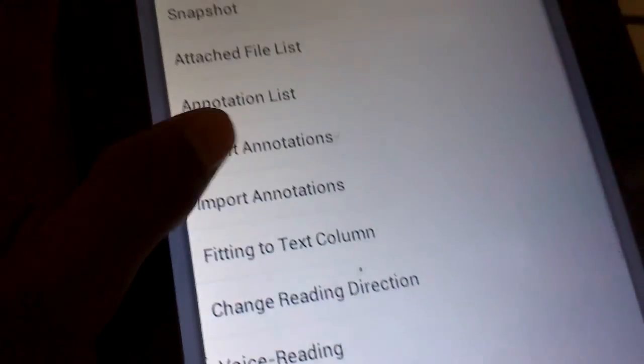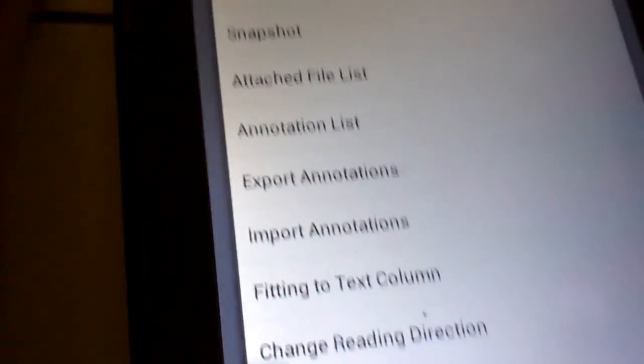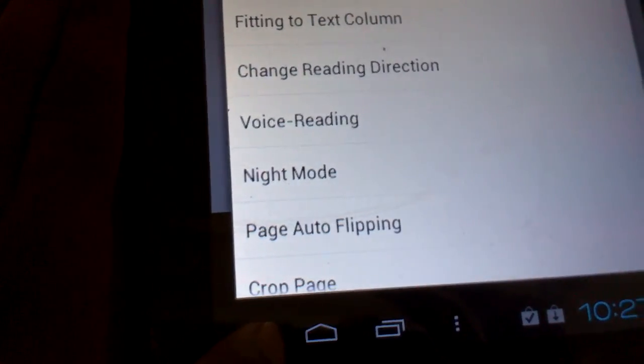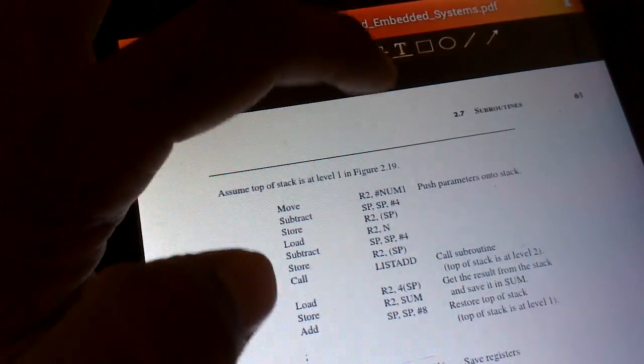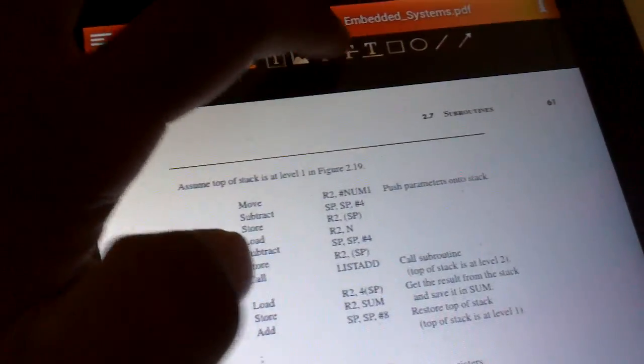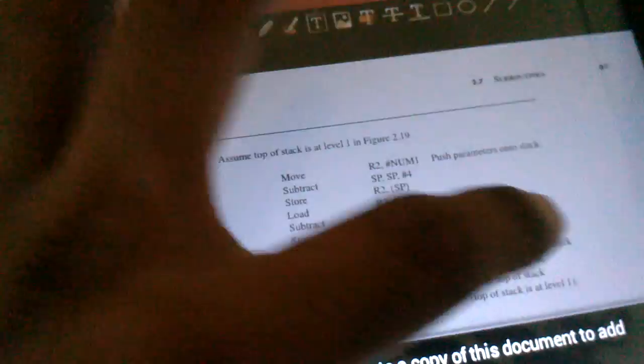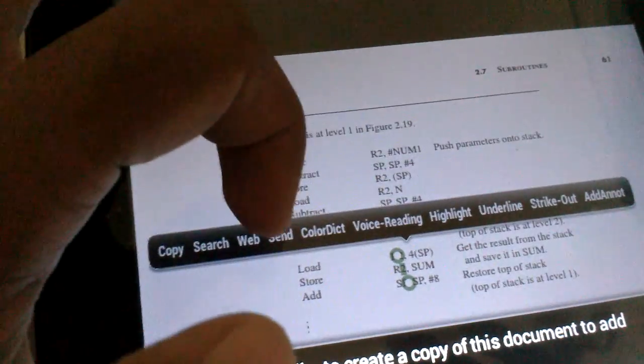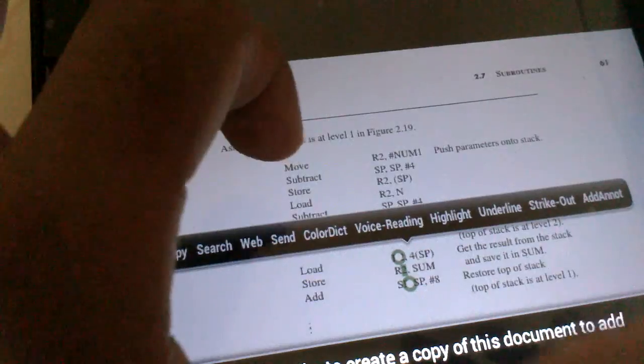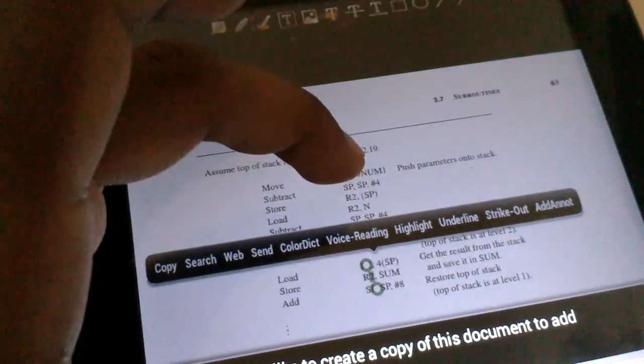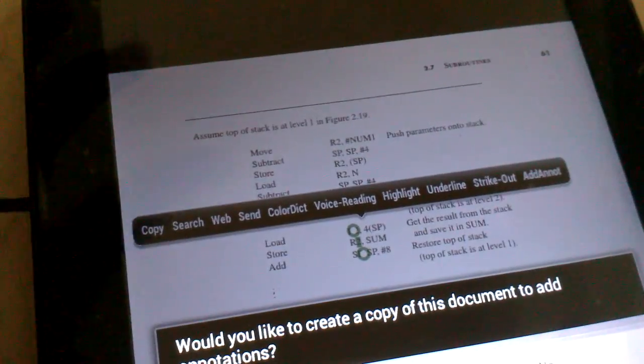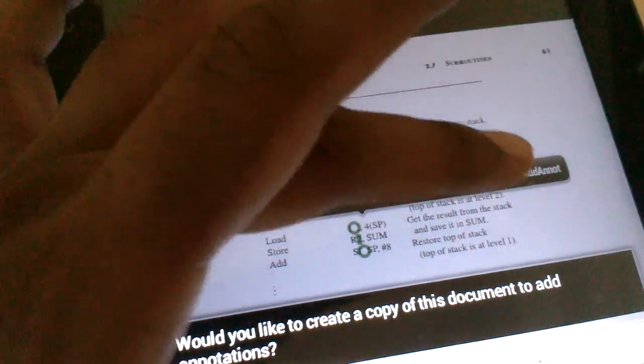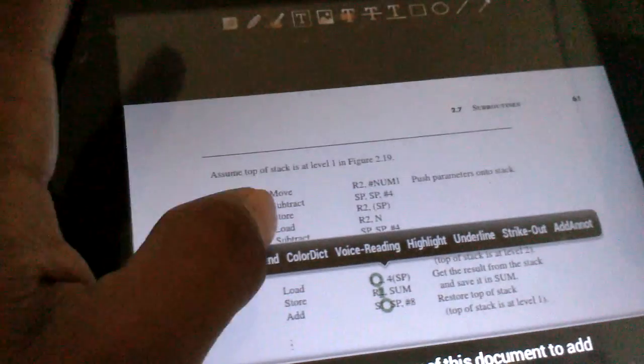There are actually a few other features. You could add annotations on this, you could highlight some text. You could just voice read or highlight. You can select a piece of text and then select one of these options. You can even strike out and all that. You can add notes. Stuff like that.